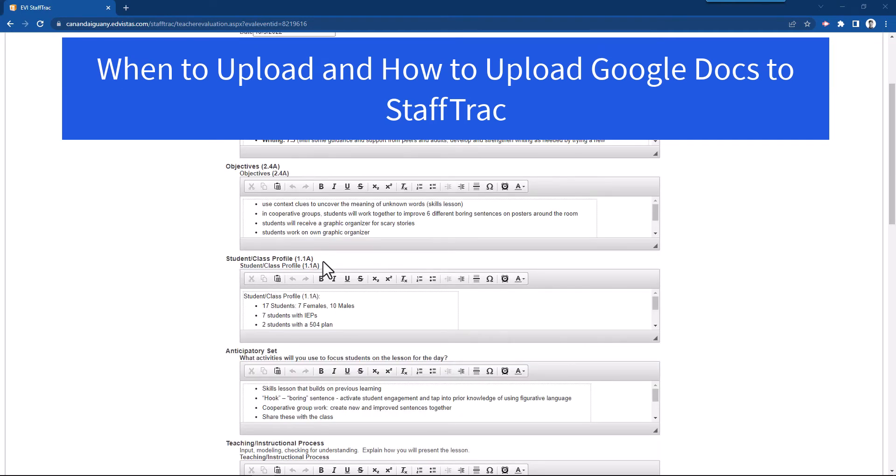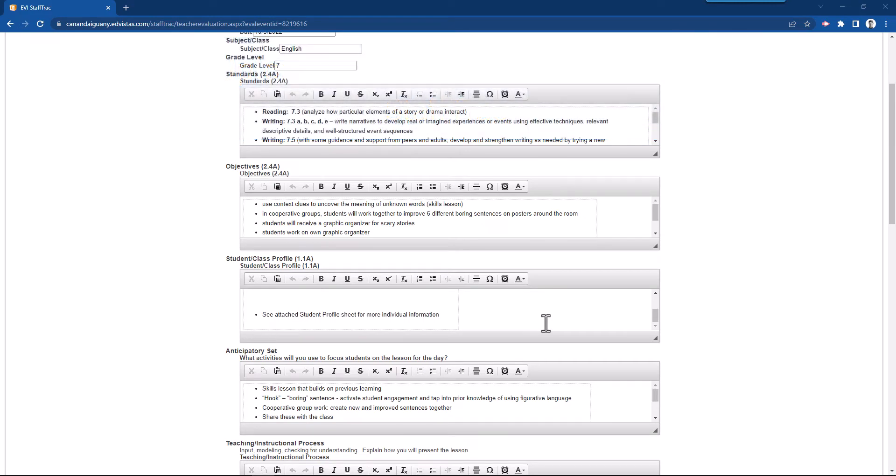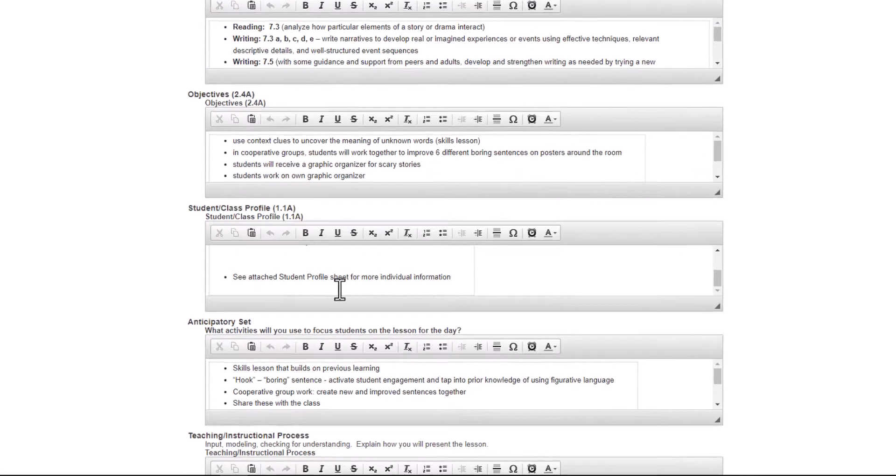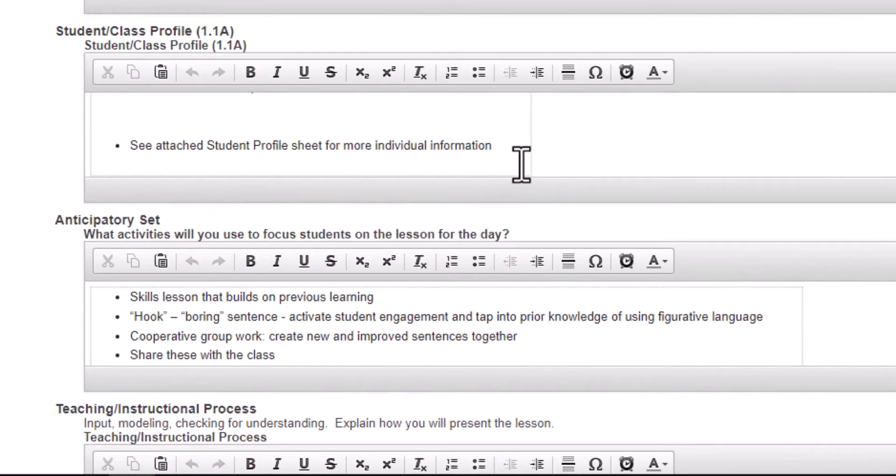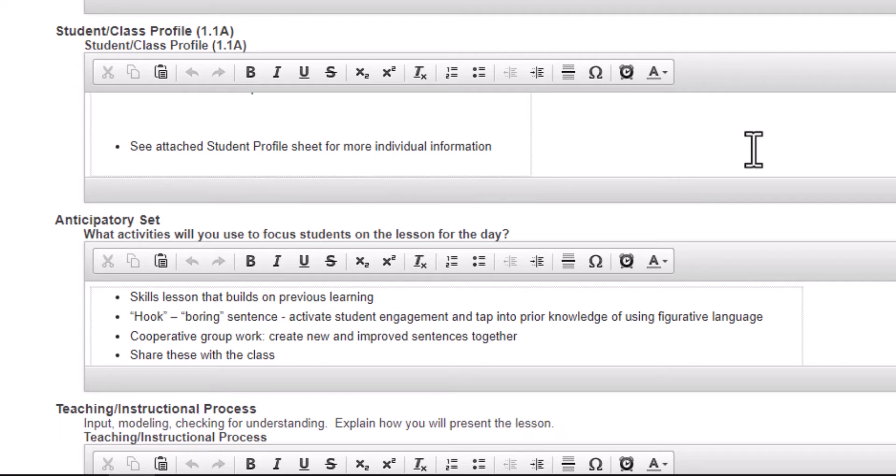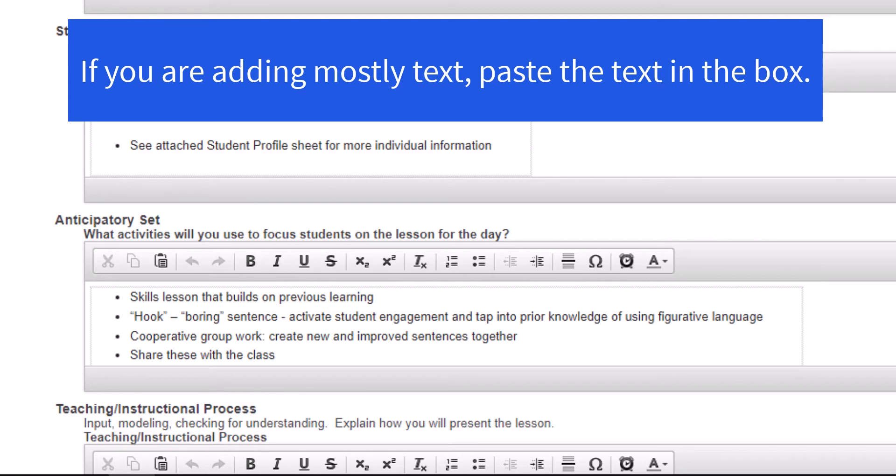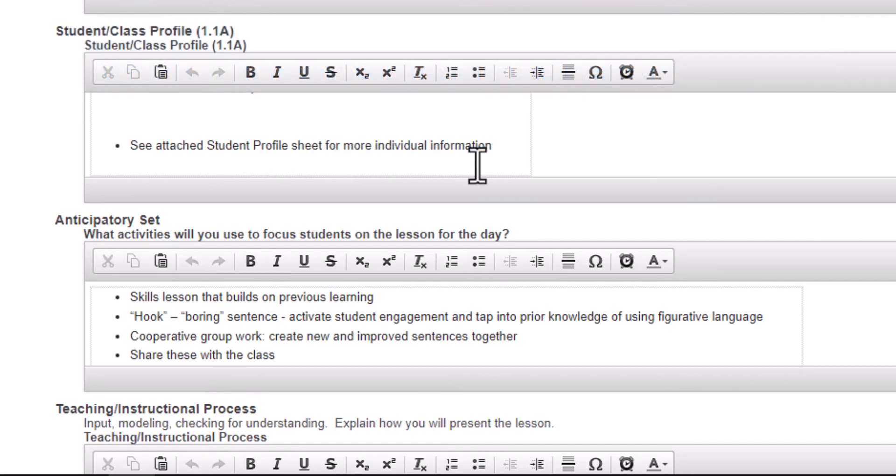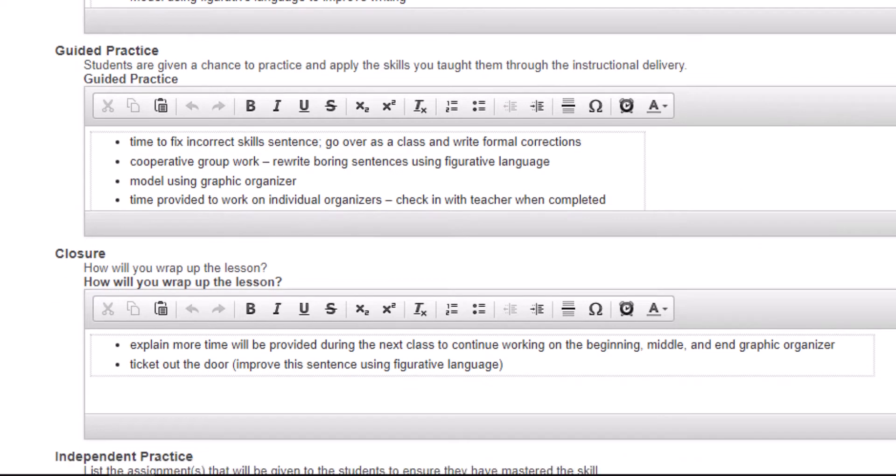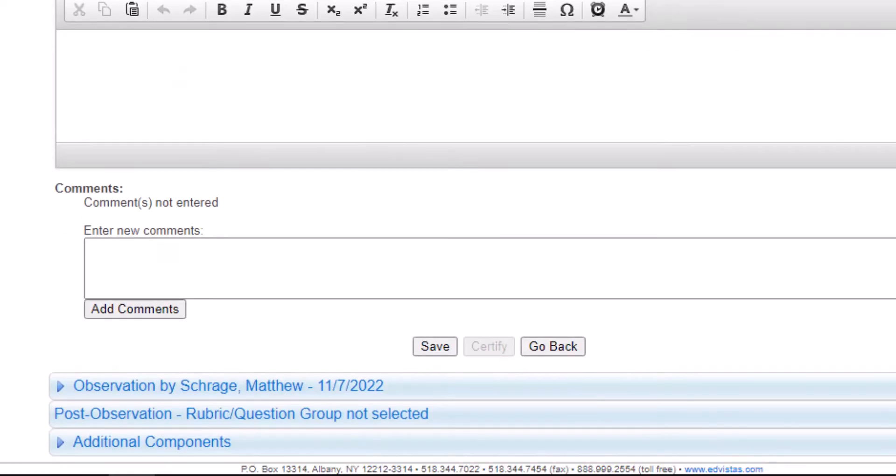In this particular case, in our student class profile it says see attached student profile for more individual information. If it's mostly text you can copy and paste all of that in here, but what if we were talking about a worksheet that had some images on it or something like that? So I'm going to talk about the student profile as something that I would want to upload.